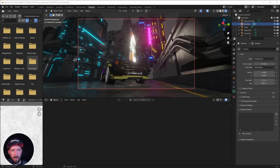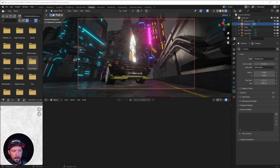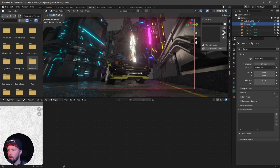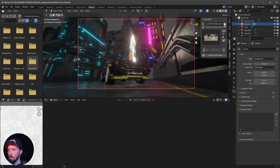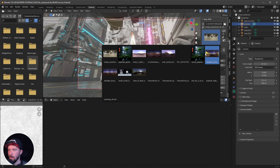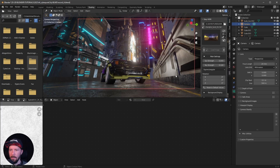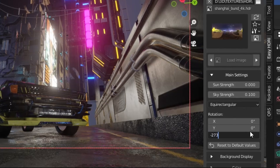To make some cool lightning, reflections, and stuff like that, we have to add an HDRI. Let's use the Easy HDRI as always — I used the Shanghai Bund. Let's create the world nodes, use this one, bring the sky strength down to 0.1, and rotate it to minus 273.